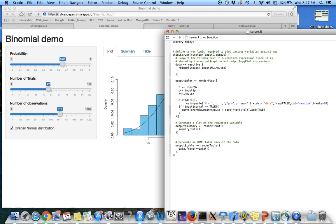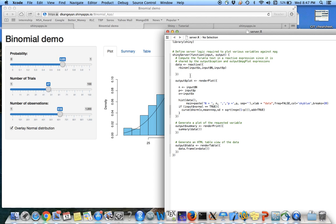The function input and output, and then I create the data right here using this reactive function. So this reactive function is there to say, according to the user input, change my data.